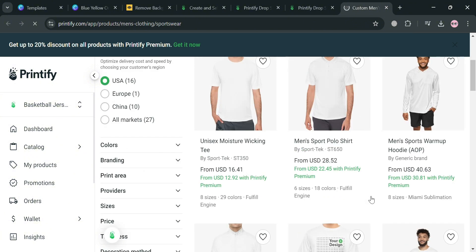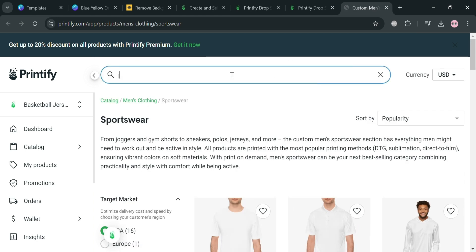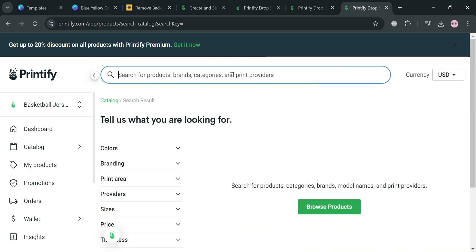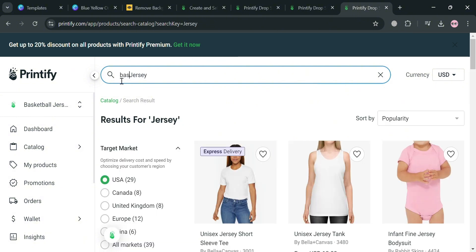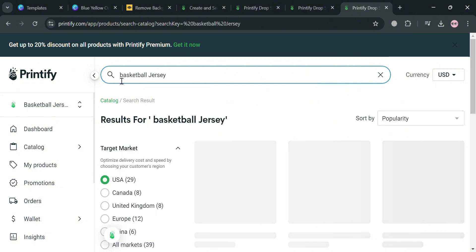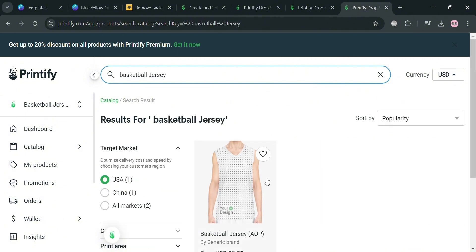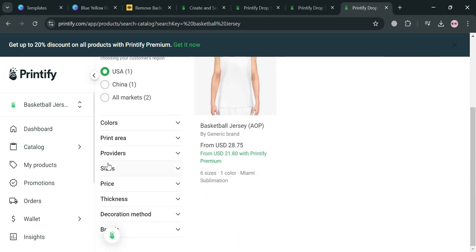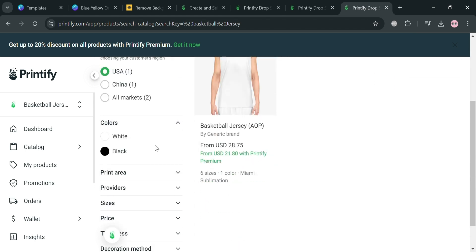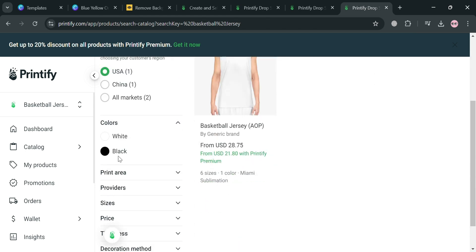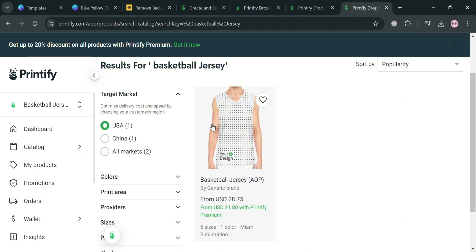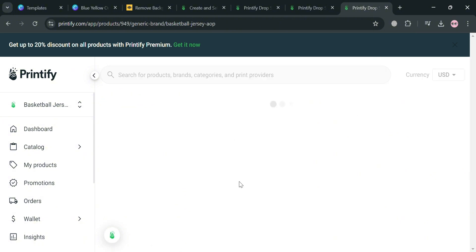Now to start looking for a jersey, go to the search bar and enter 'basketball jersey,' then click enter to see the results. Click on your choice — the available colors are only black and white. I'm going to choose this one, so click on it.